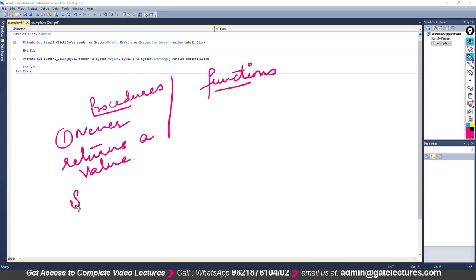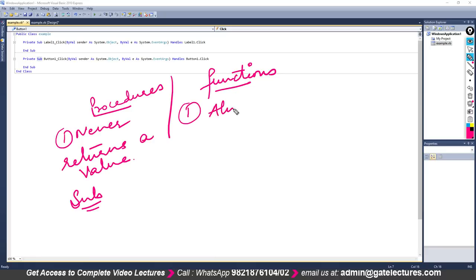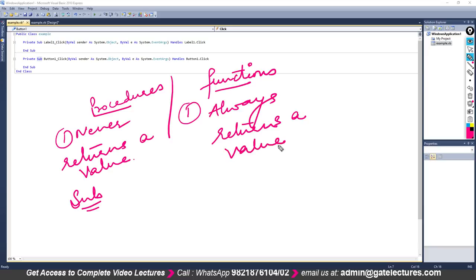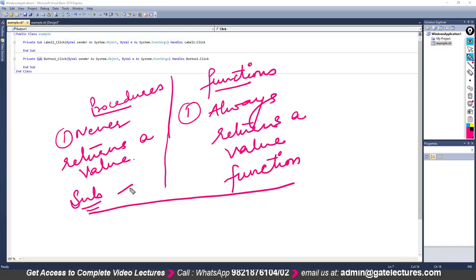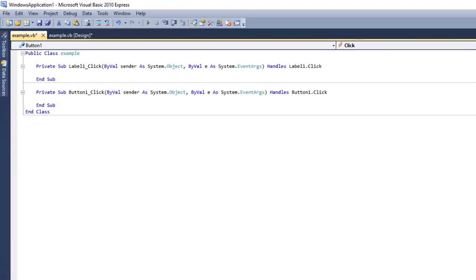A function means we do some work and we will get a result — whether it has been done or not — so a function always returns a value, and it is created using the keyword 'Function'. Right now we are using inbuilt procedures. You can create your own procedures and functions, but right now we'll start with the Sub that has already been created.